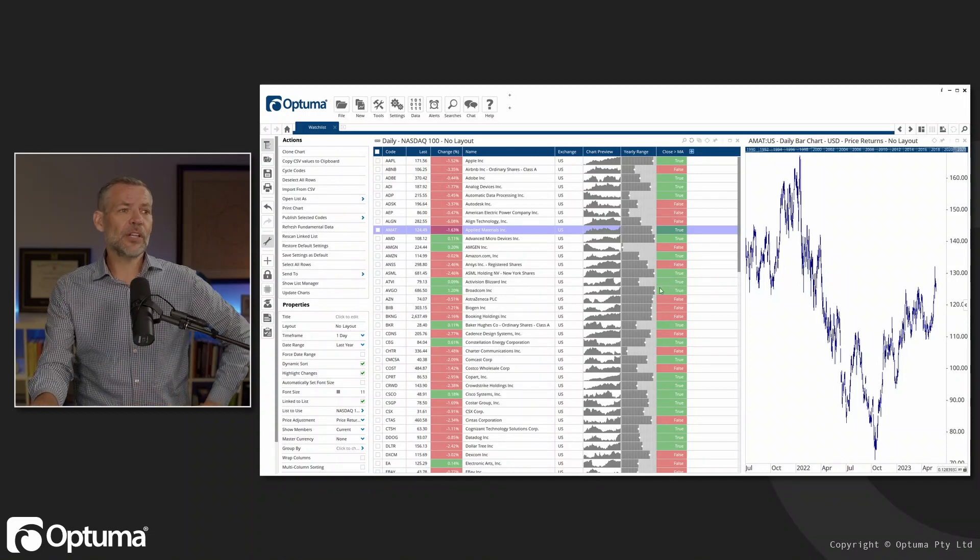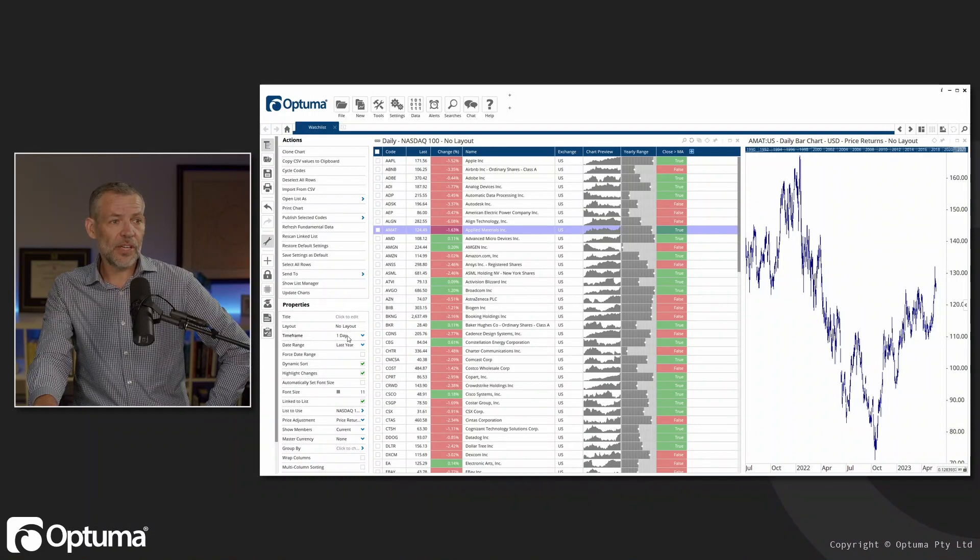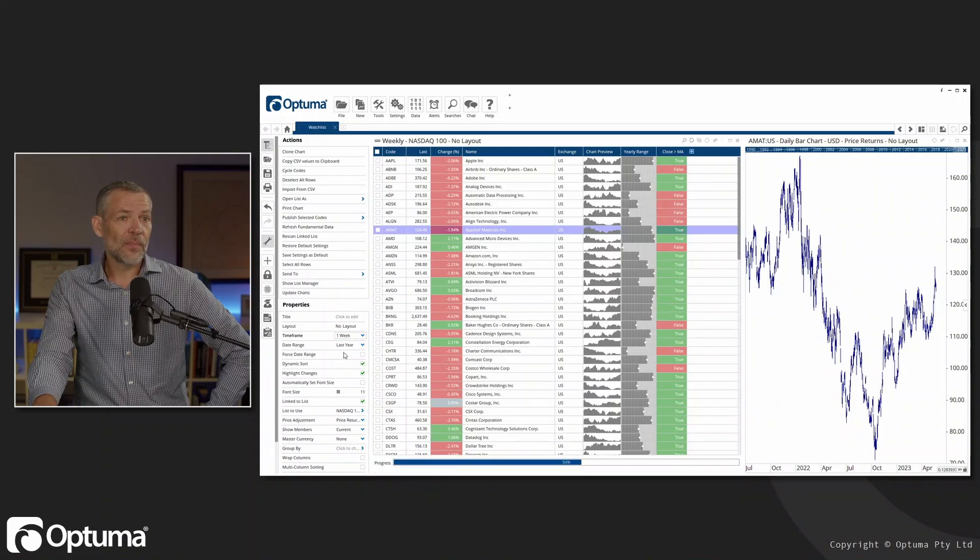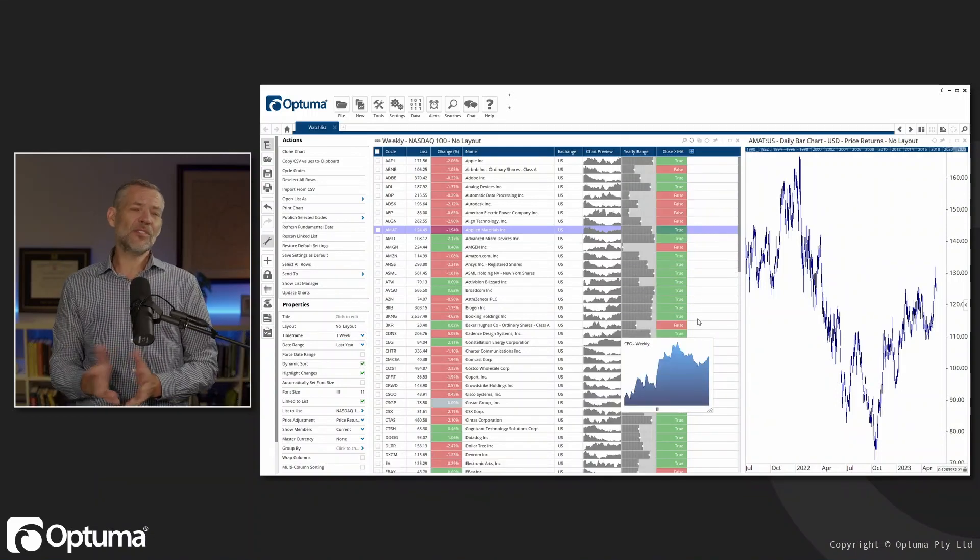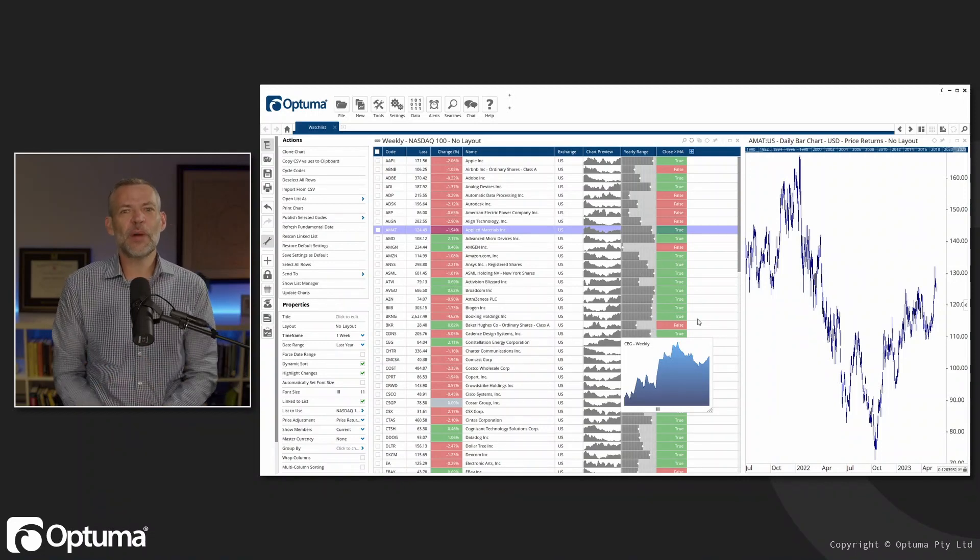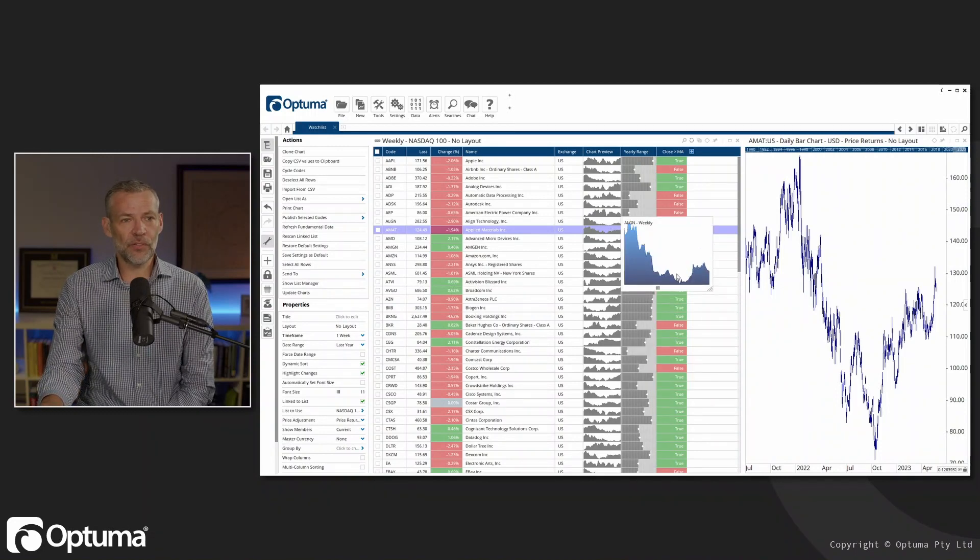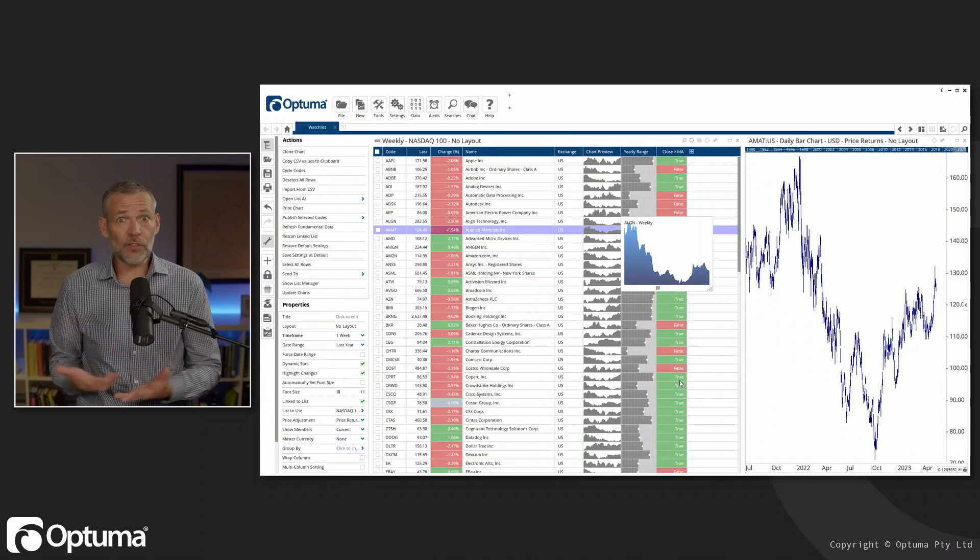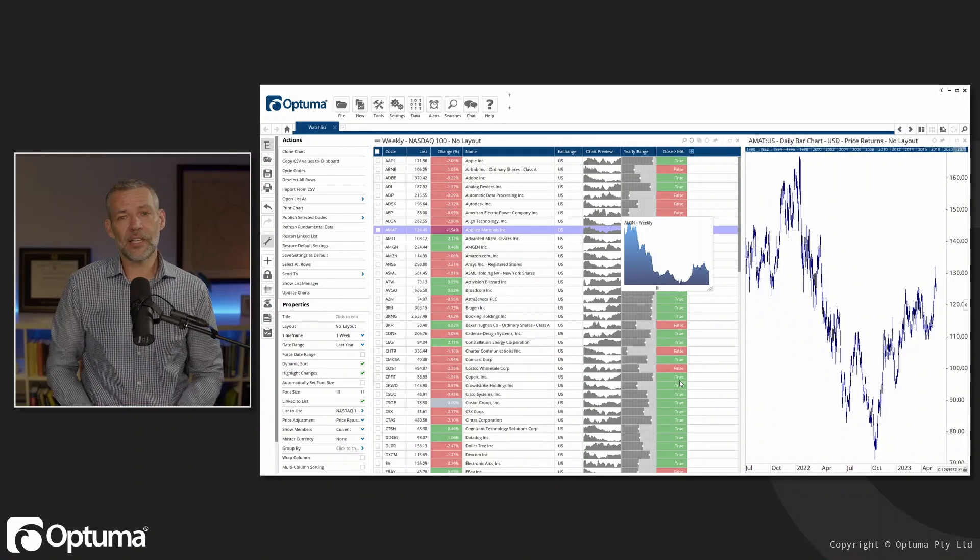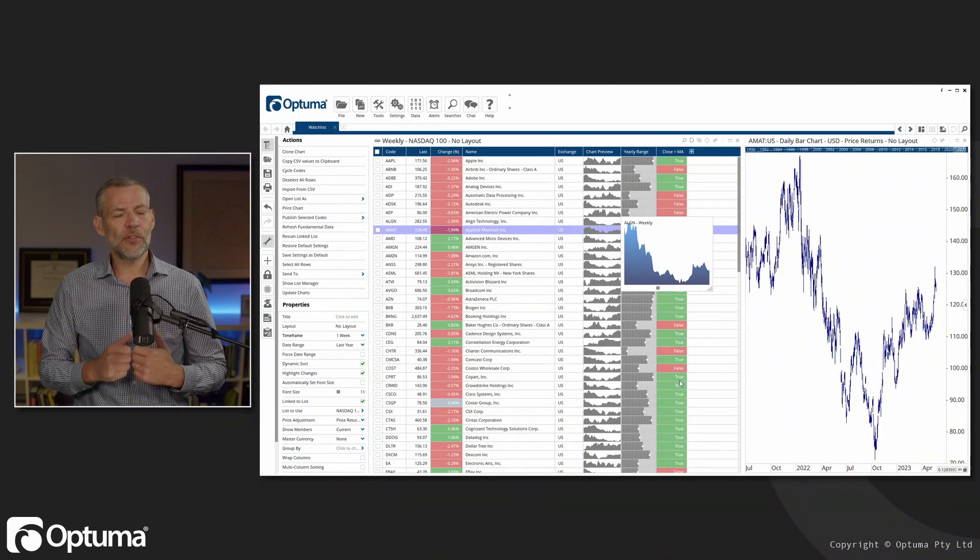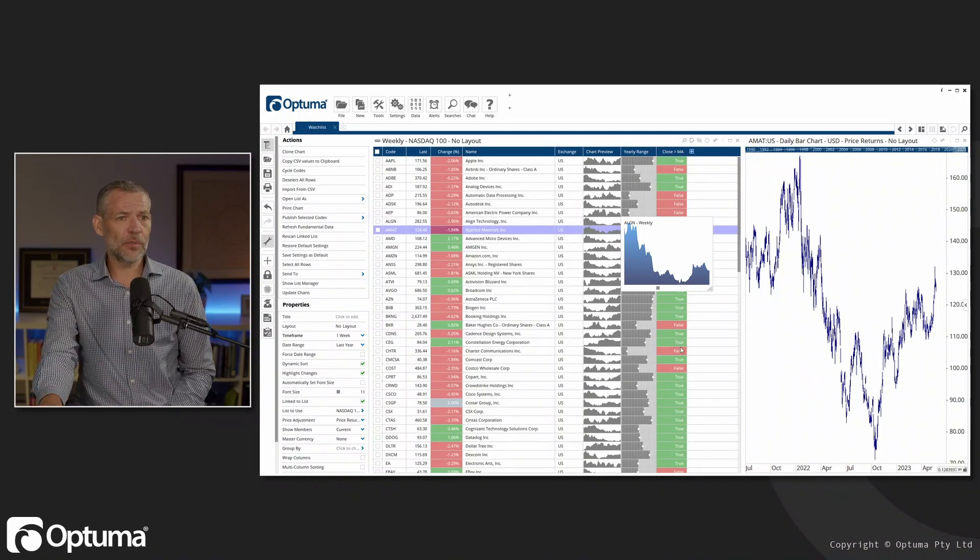We've got this script here, these charts, they're all being calculated on daily data. If I want to change that, I can just go to the properties of the watchlist. You'll see here that I've got one day, I can change that to one week. You'll see all these charts, everything updates. The chart preview did and the script column that we put in is obviously different now that we're looking at that, because instead of being on 20 days, it's on 20 weeks.